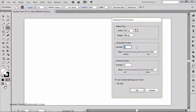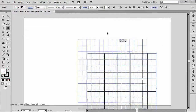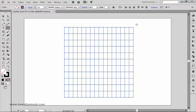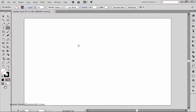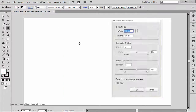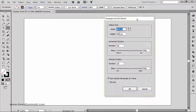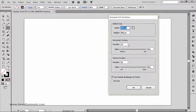Maybe I'll enter 10 horizontal dividers and 15 vertical dividers. When I press OK, Illustrator creates the grid based on those settings. The practical benefit of using this technique lies in the skew options right here.